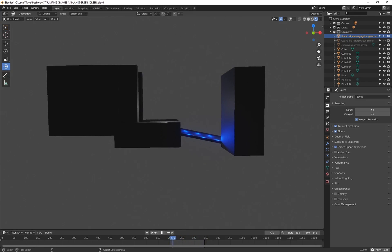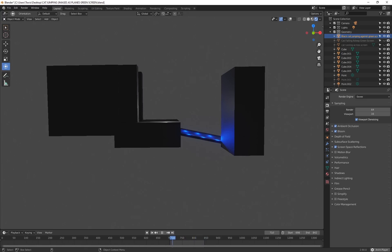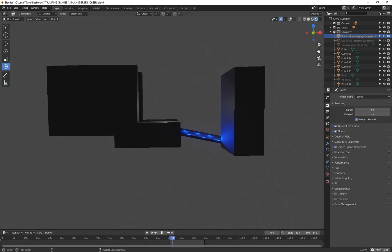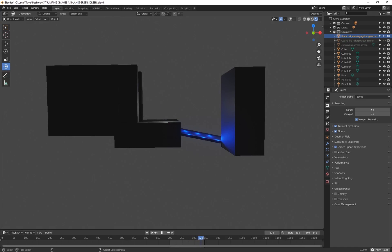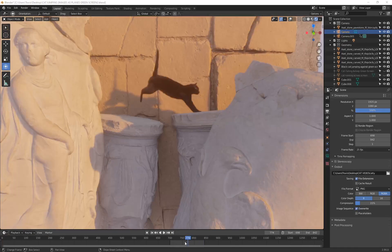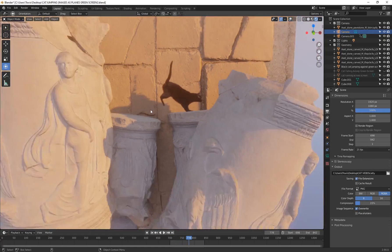I wanted to show you what's possible with green screen footage. If you definitely want to see something more in depth and really push these techniques, go and check out Ian Hubert - he has some incredible videos on using green screen footage with Blender. I highly recommend his tutorials. I just wanted to show you quickly that you can chroma key out the videos with Premiere Pro and then import them into Blender using the Images as Planes add-on.